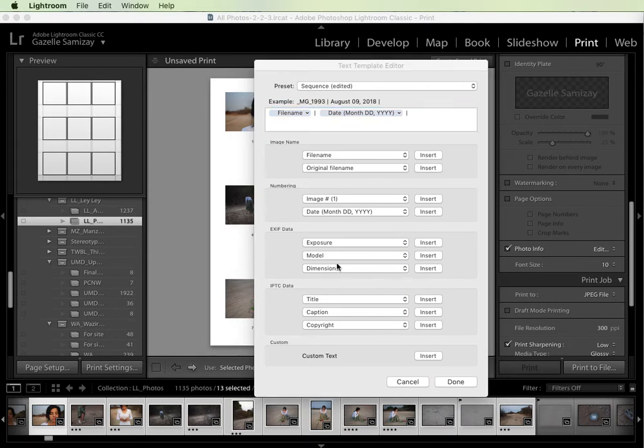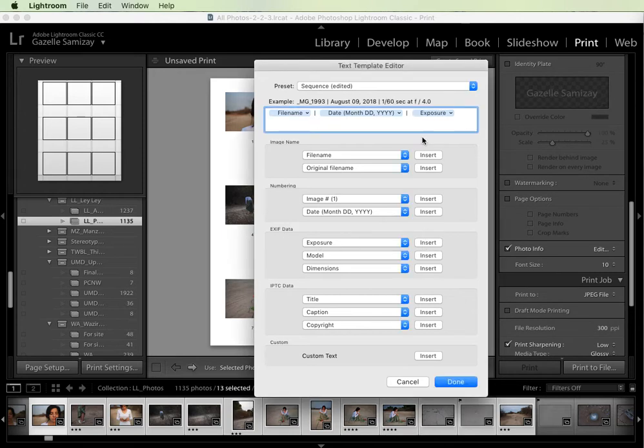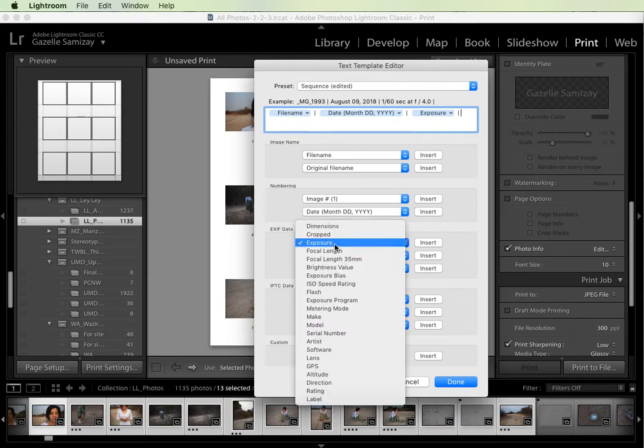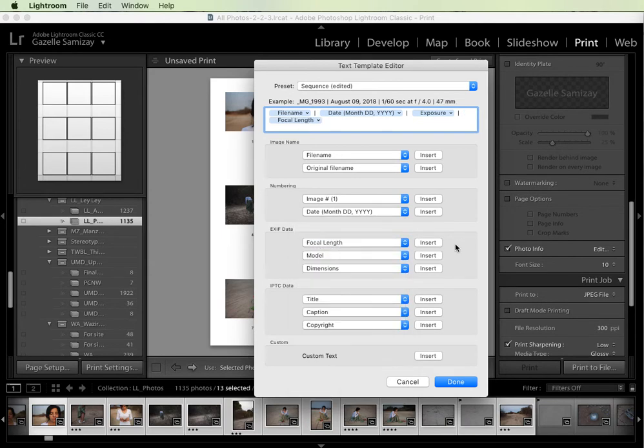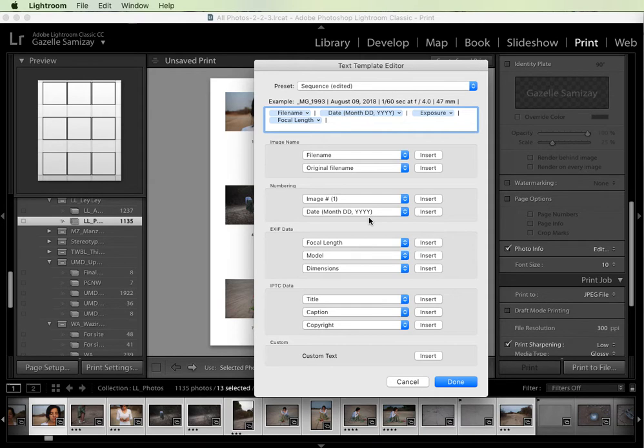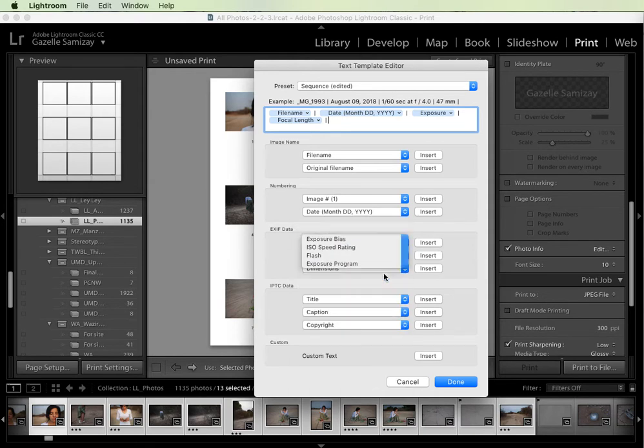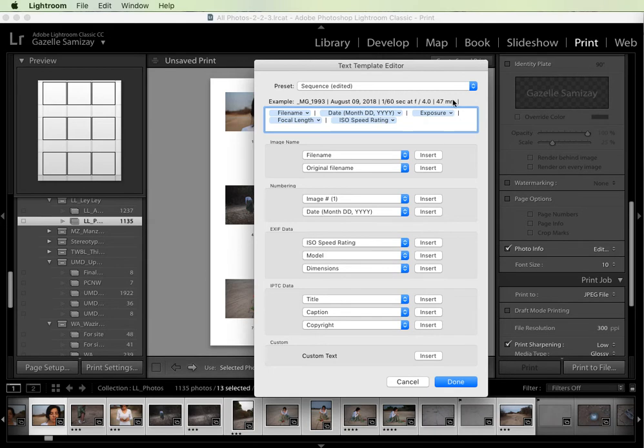The next thing I'm going to do is put the exposure information, which is right here under EXIF data. I'll hit exposure and you'll see in the example it gives the shutter and the aperture. So again I'll hit space and then I'm going to include the focal length. From the same drop-down menu I'll select focal length and you can see it's put it up here in the example. Space, character, another space, and then the ISO. It's run out of room here in the example but the ISO should show.